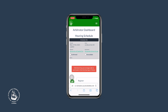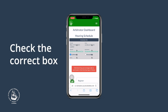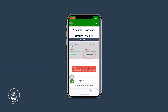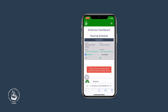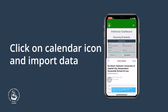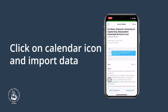To confirm your attendance of the hearing, please check the box Confirmed. If you are unable to attend, please check the other box Unavailable. If you have confirmed, you can refresh the page and a calendar icon will appear in your schedule. If you click on that icon, you can import the hearing data into your personal calendar.